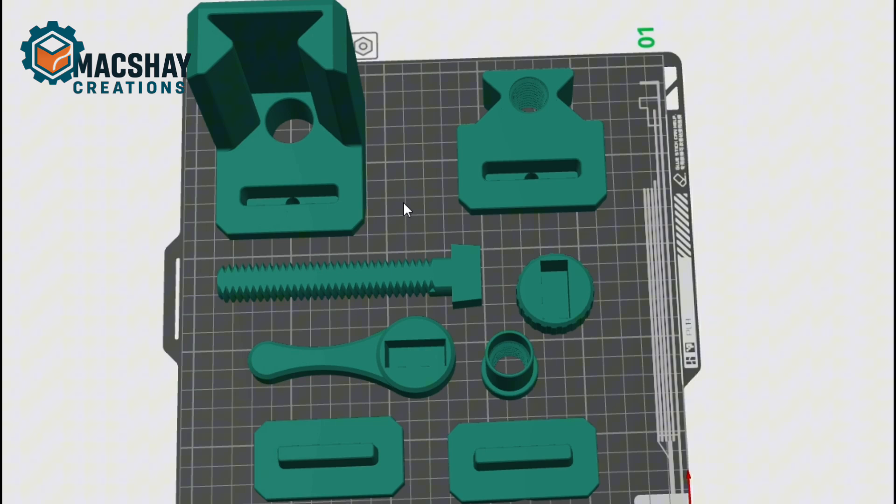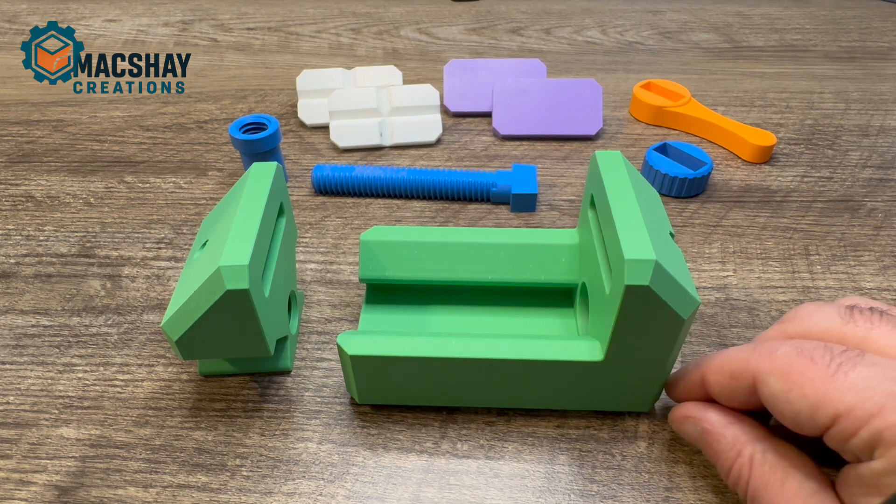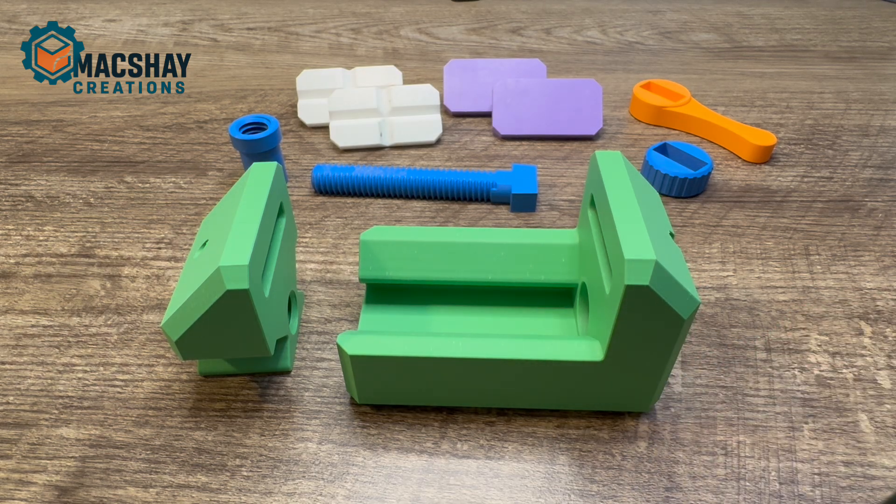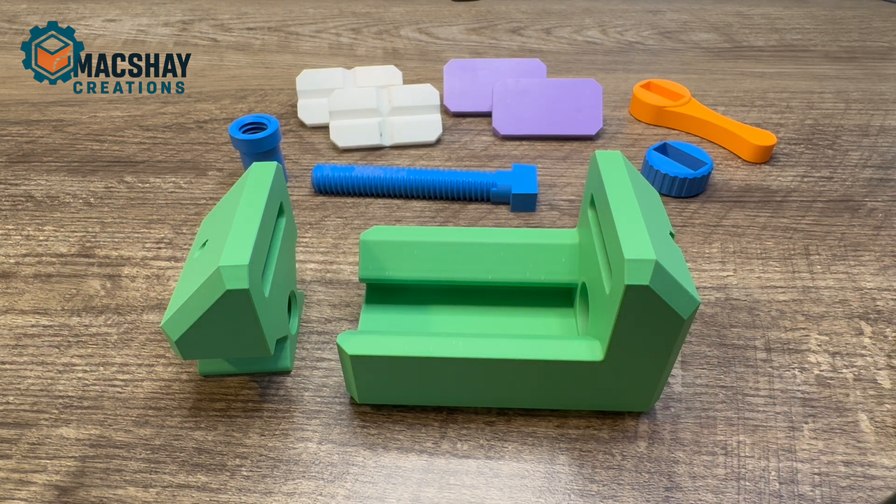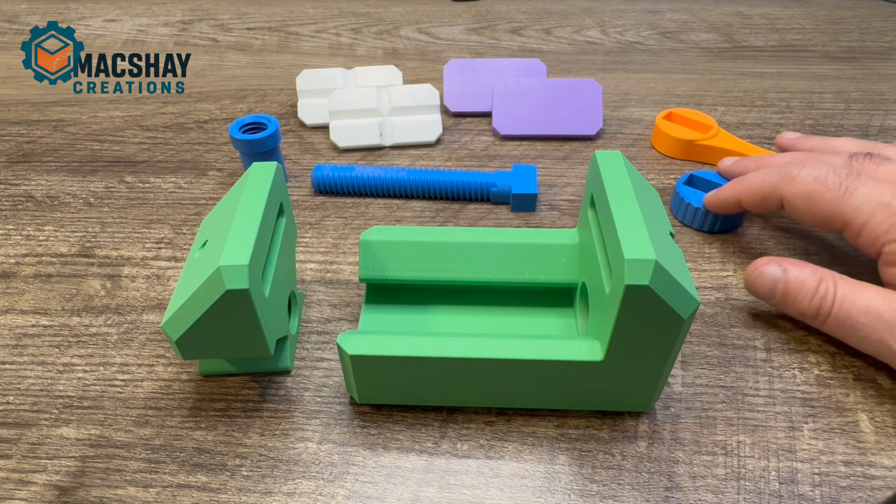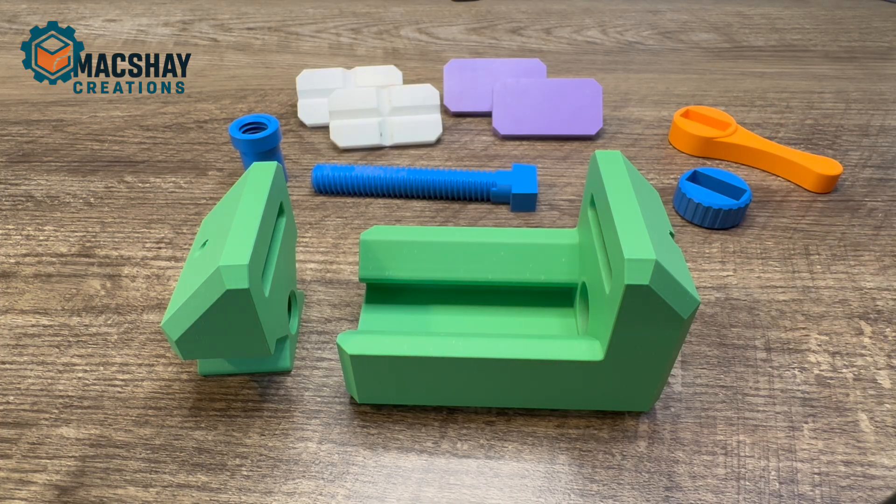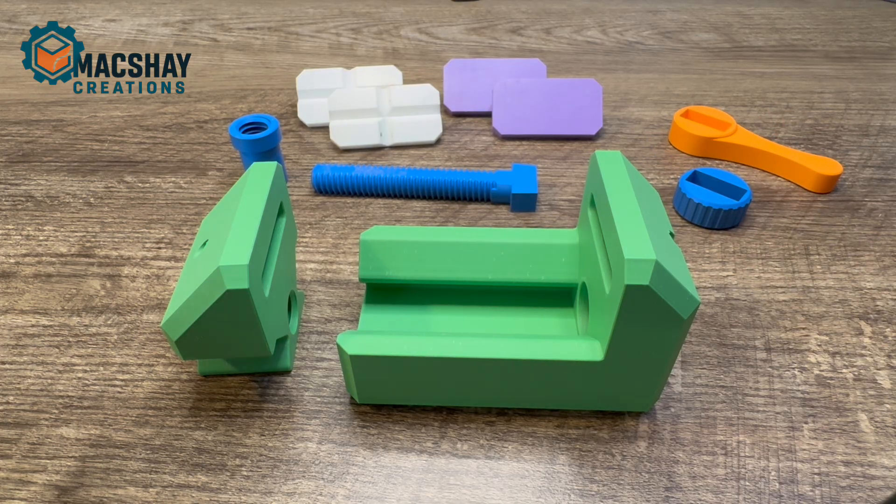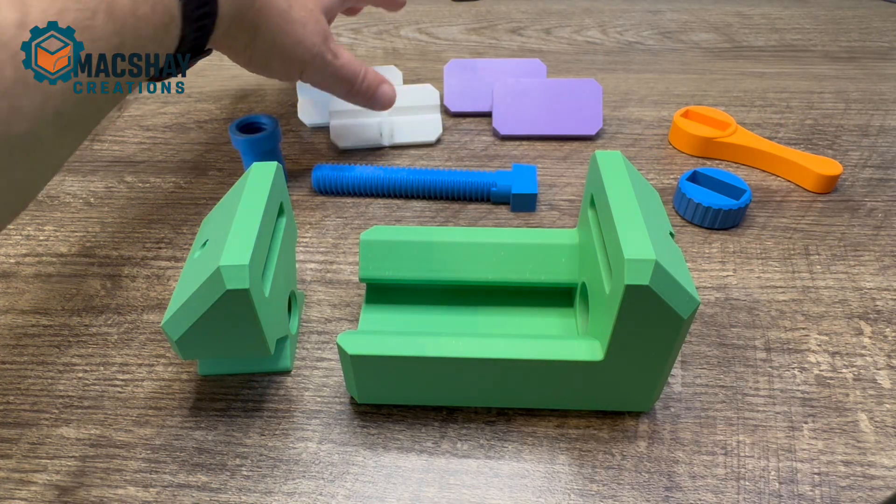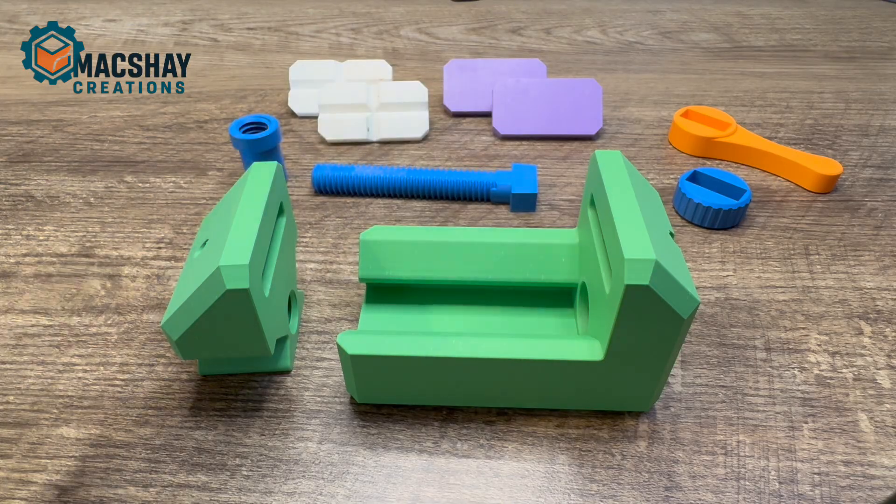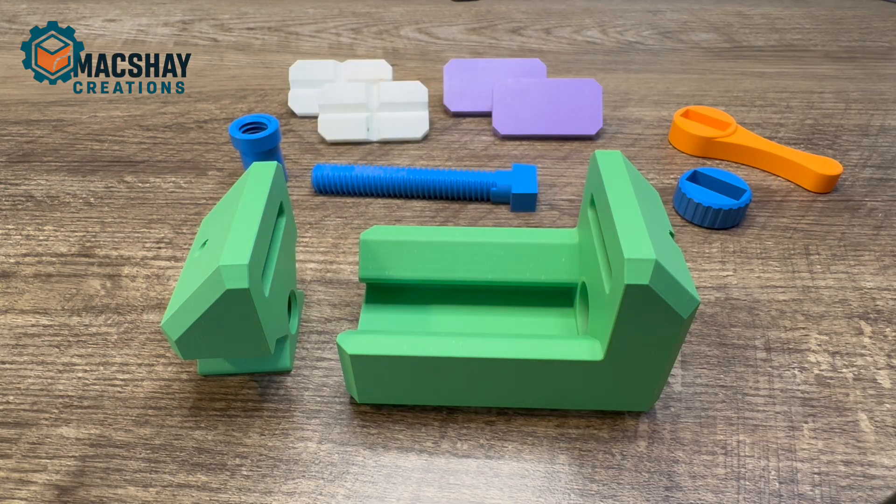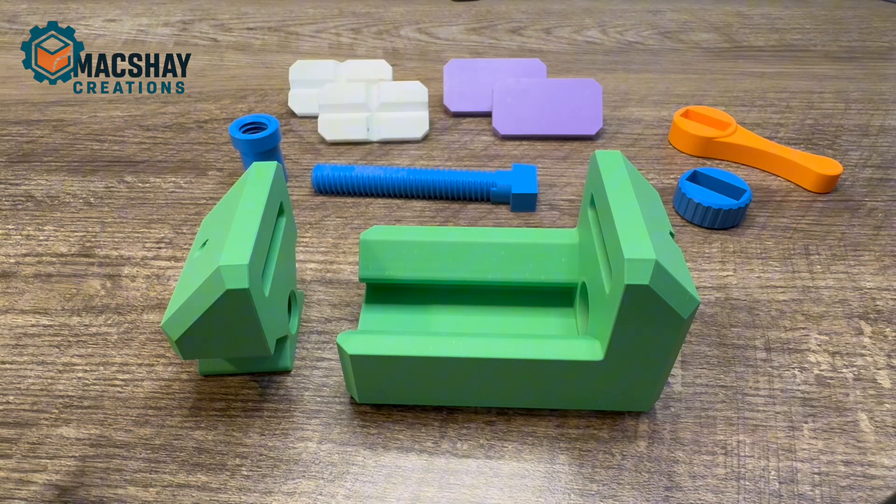Here are all the parts for this project. We've got a few options - you really only need one of the knob or the handle, you can print both if you want. Same with the jaws, you really don't need both but you have options depending on what you want to do with this.